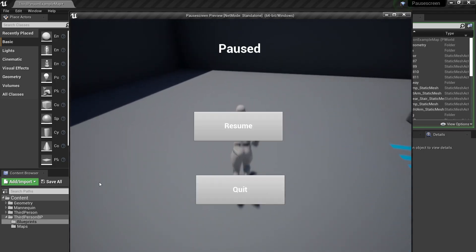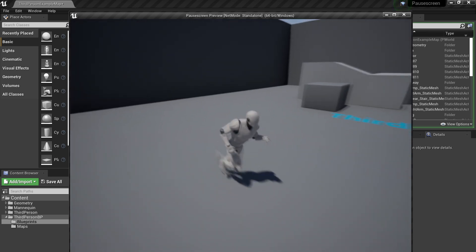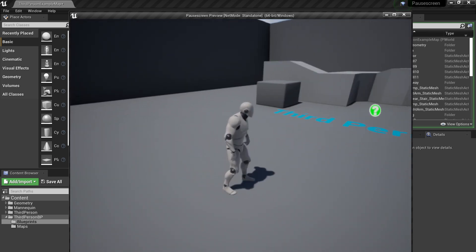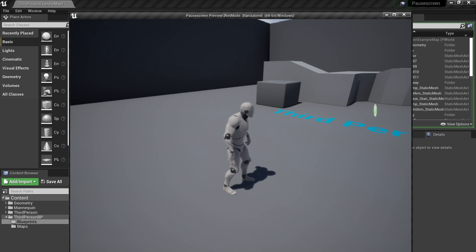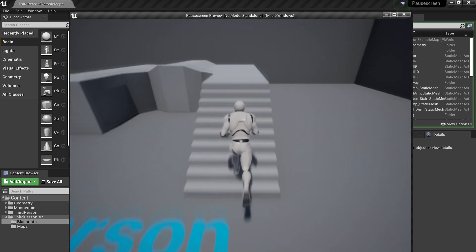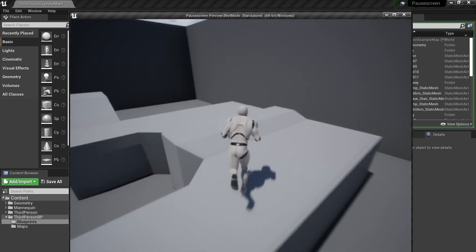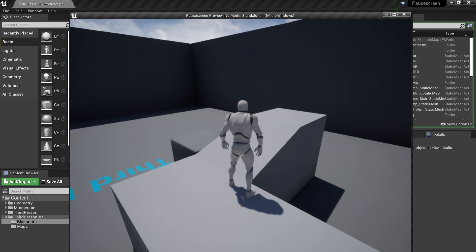If I press the P key it shows the pause screen. If I click the Resume button the game is unpaused so I can play again. I can also press the P key twice to show the pause menu and press it again to hide it. That's how to set up a pause menu in Unreal Engine 4. If you enjoyed it, like and subscribe and I'll see you next time.